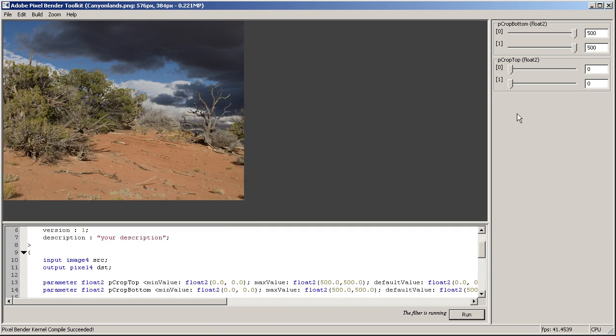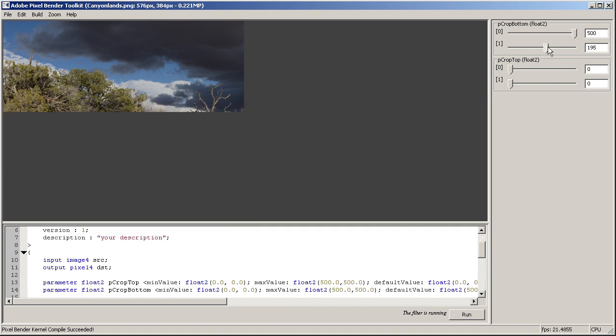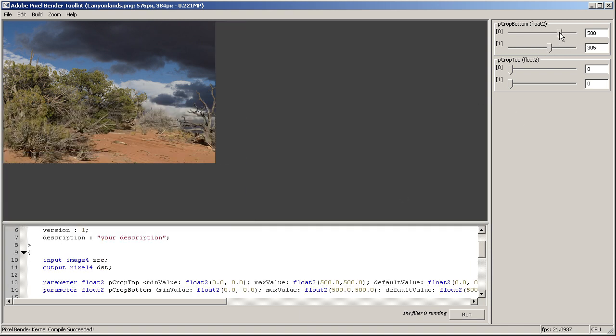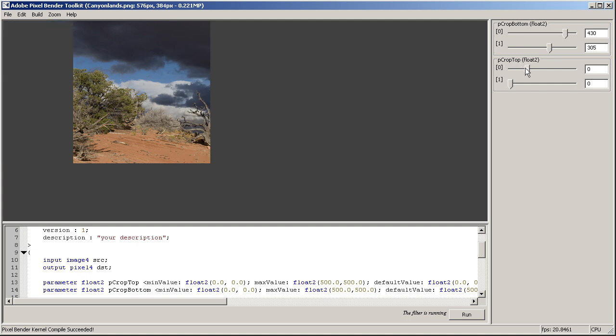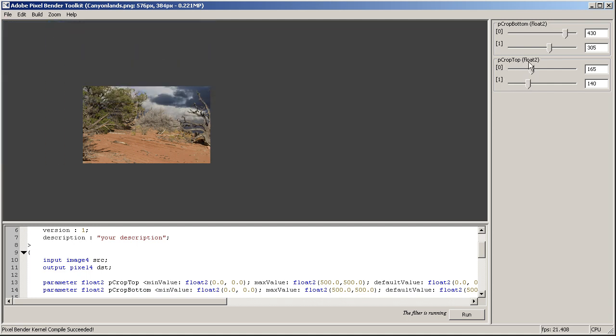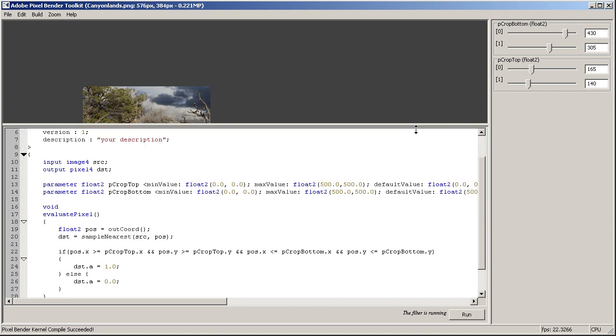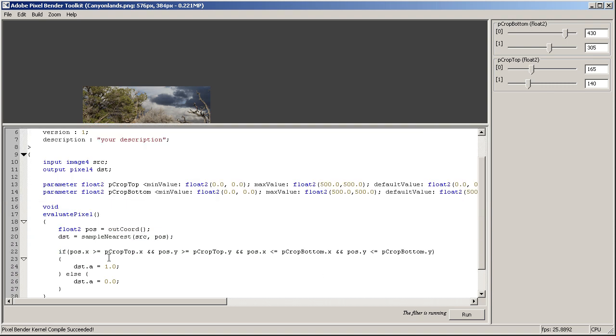Ha! We hit run and as you can see, when we change the crop bottom and crop top, it actually works as we'd expect it.